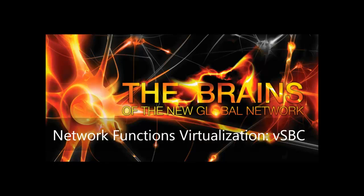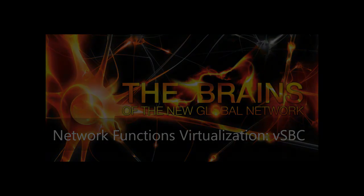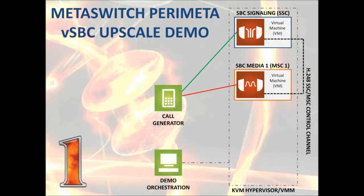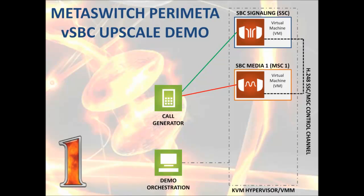Here we have a demo-scale perimeter SBC with distributed architecture, meaning that the signaling is handled by the perimeter SSC function, while the media is handled separately by one or more perimeter MSCs.